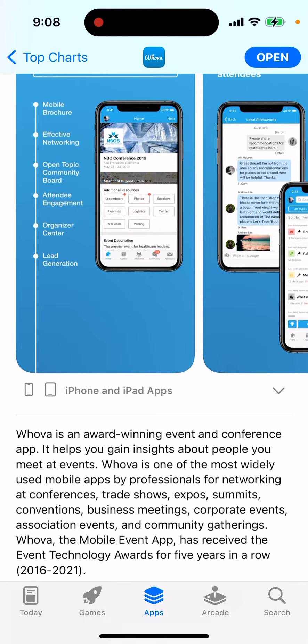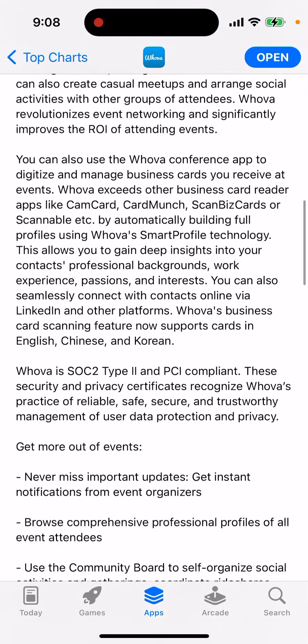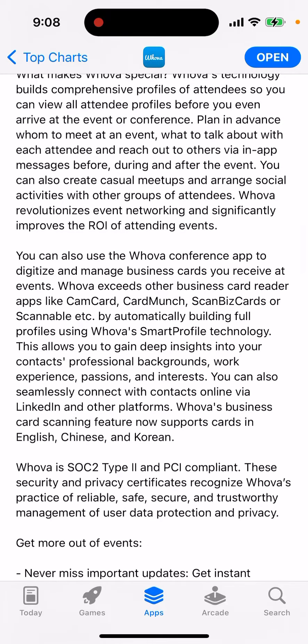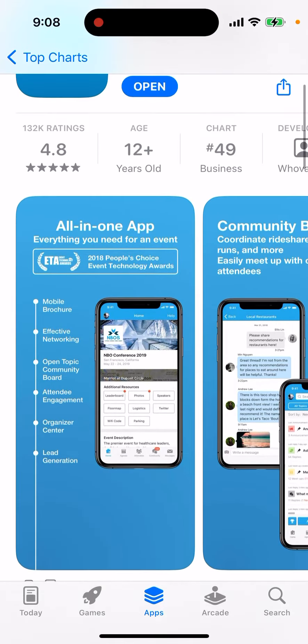It helps you gain insights about people you meet at events. It's one of the most widely used mobile apps by professionals for networking at conferences, trade shows, expos, summits, conventions, business meetings, corporate events, and more. Basically, if you're at some kind of conference and your conference cooperates with this app, then this is the app for you.